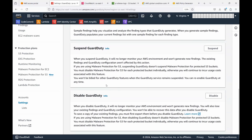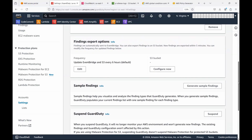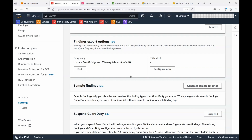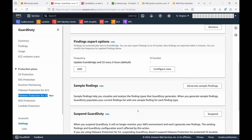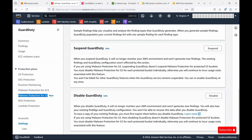You could do a few other things here — you can configure sending findings to EventBridge, because if there's an alert, you won't have an operations person sitting on the console monitoring. You'd want the alert sent via email, text, Slack, or Teams. EventBridge is the way to go about it, and I'll show you that configuration as well. You can also export findings to S3 and generate sample findings. You could also suspend or disable GuardDuty from here.